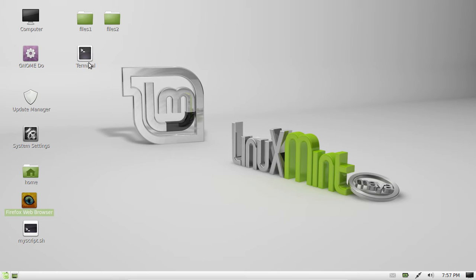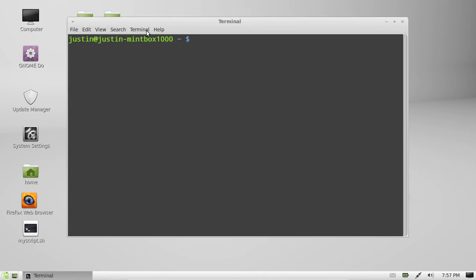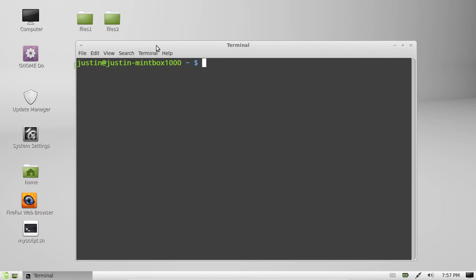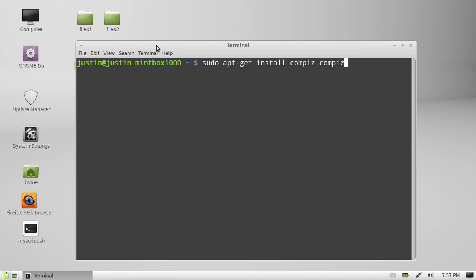So the easiest and best way to do it is open up a terminal and type in sudo apt-get install compiz and then space compiz config as one word dash settings manager.